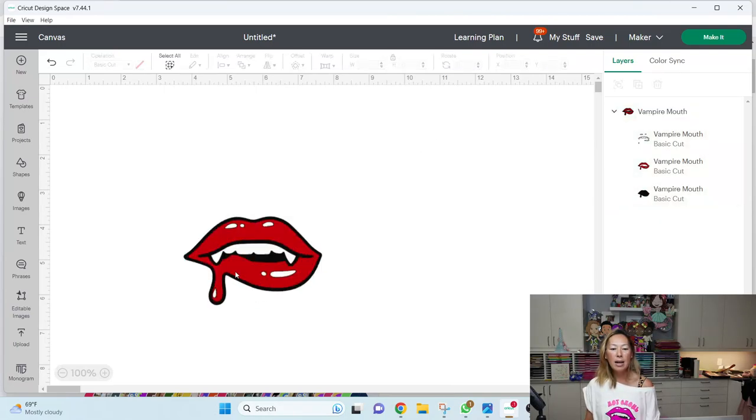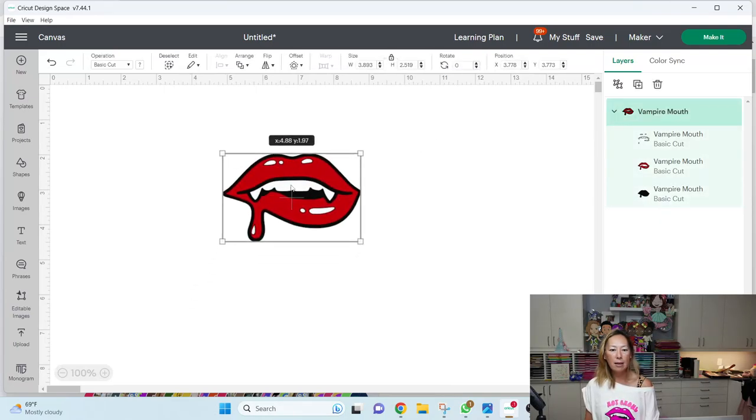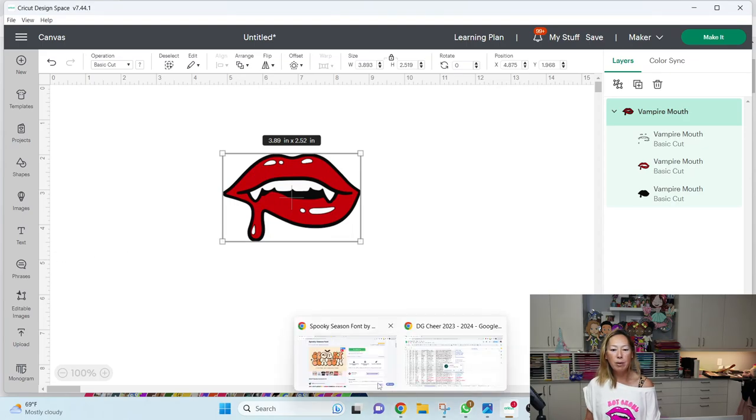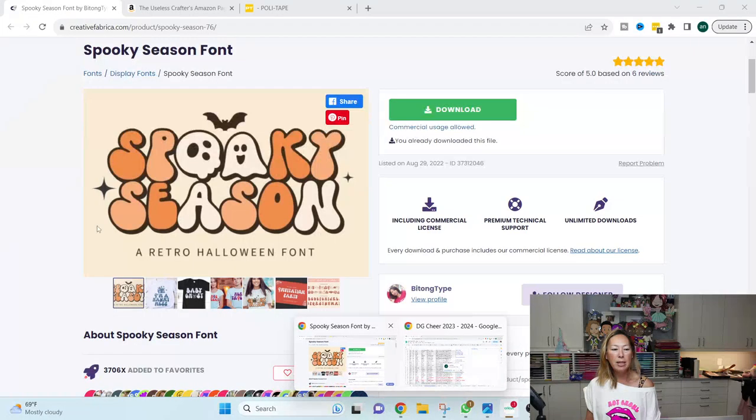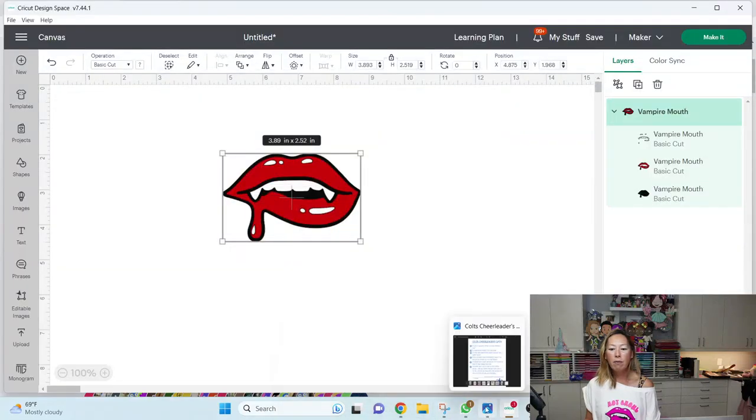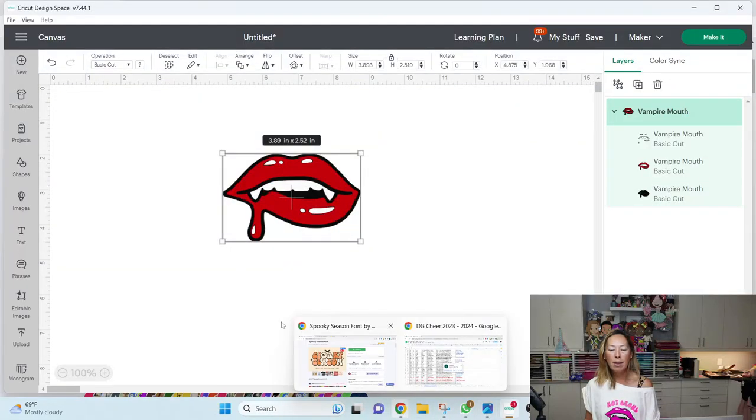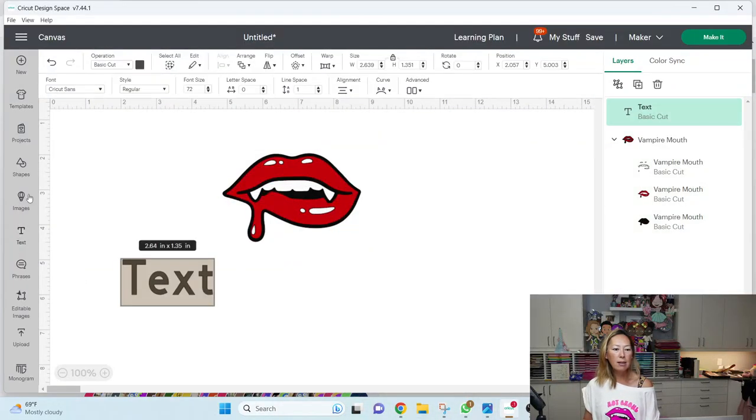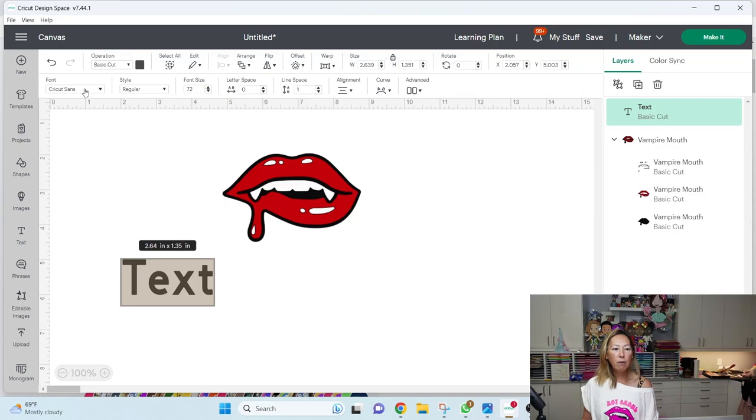So I will show you how to handle that. But for now, let's just do this. Let's just size it like this. And then my font is, I used spooky, right? Spooky season.